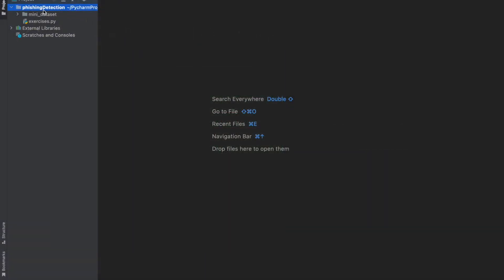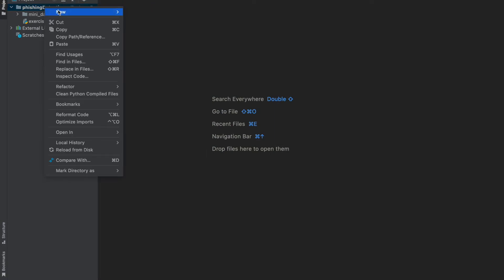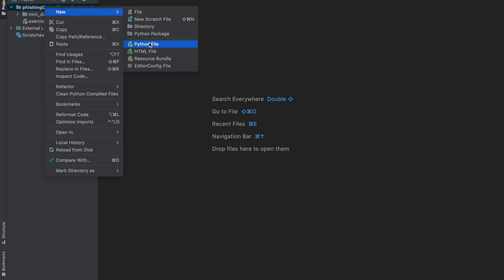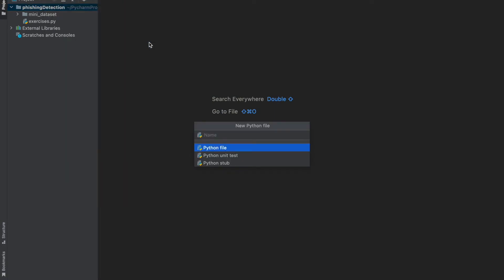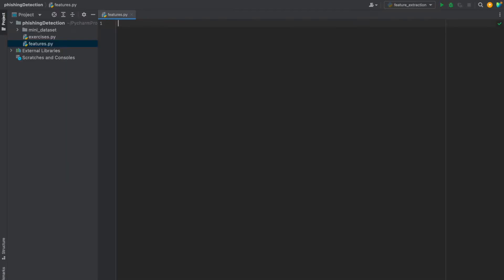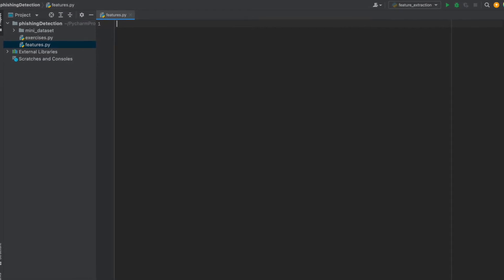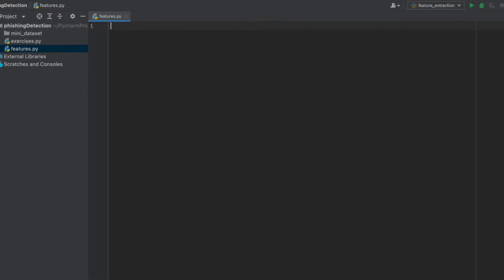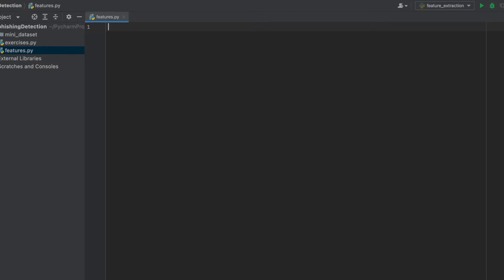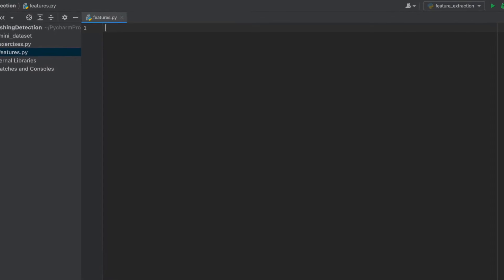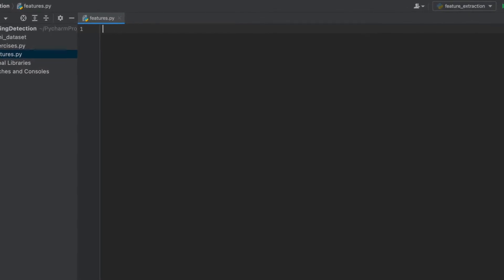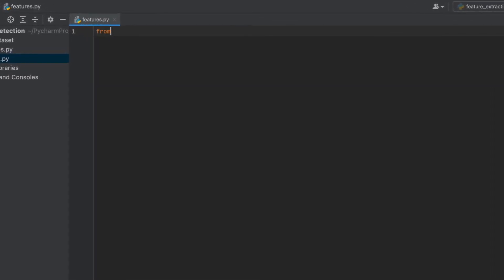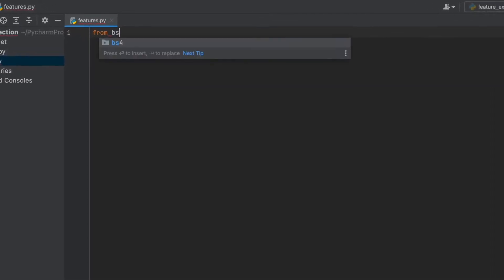I am creating a new Python file. I will call it 'features'. I will define all content-based features in this file, and then when we need any of them we will import it. First of all, we should import the BeautifulSoup model.